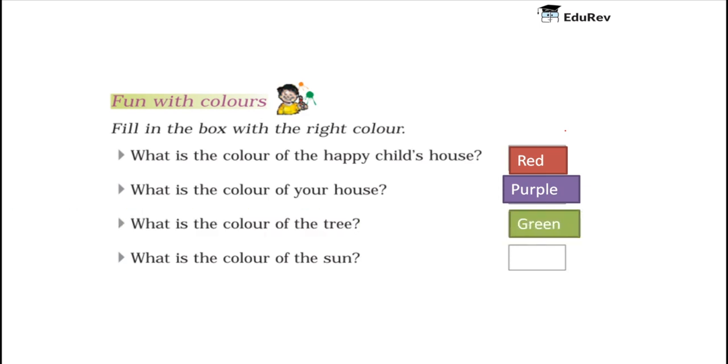What is the color of the sun? Color of the sun is yellow. So I have written here yellow.